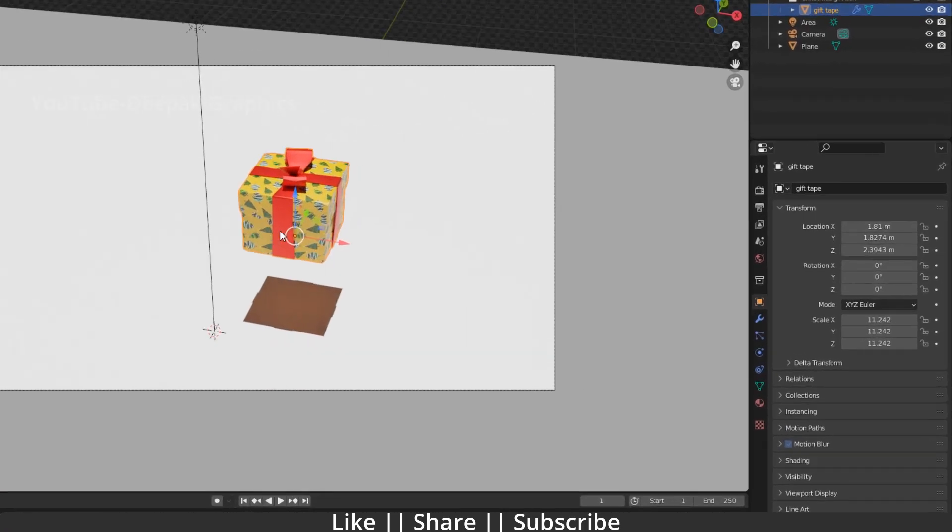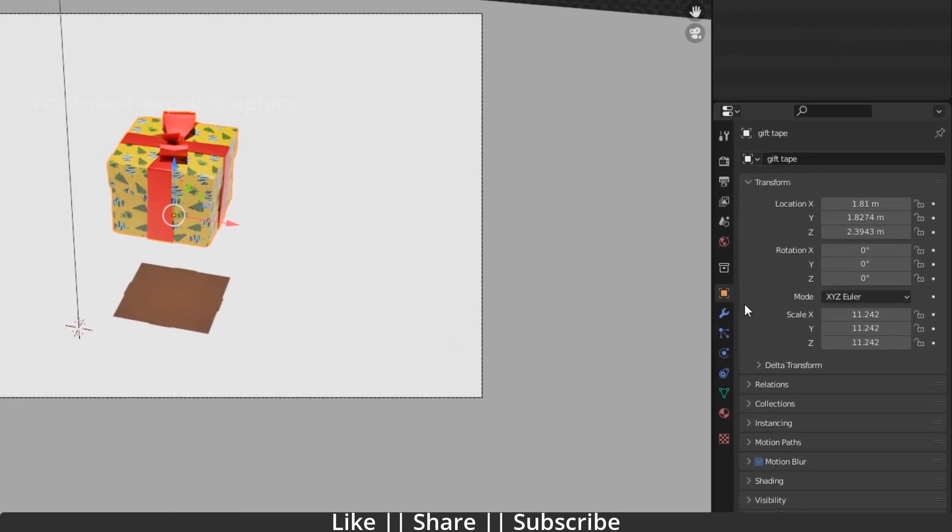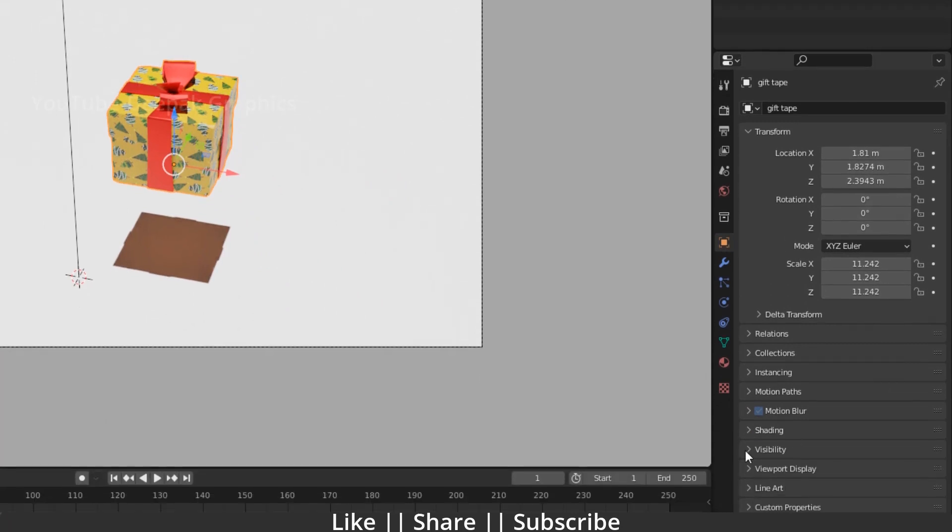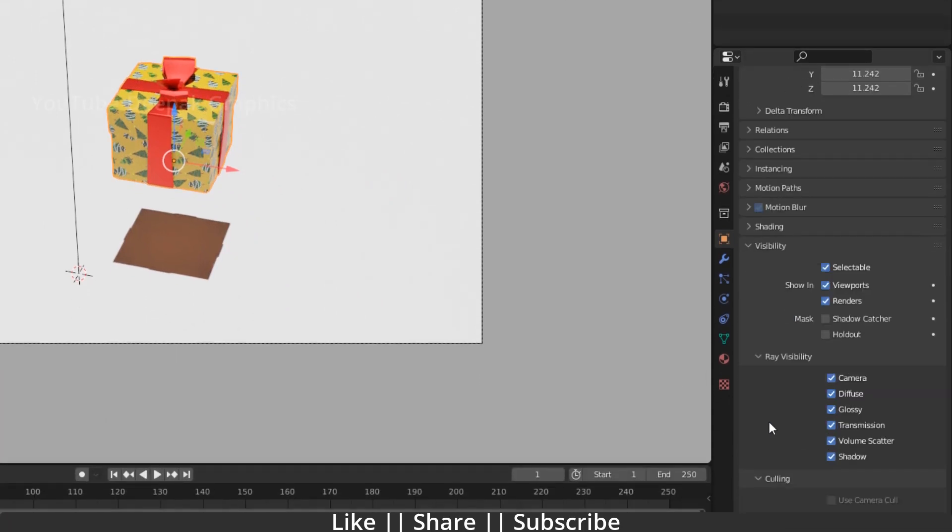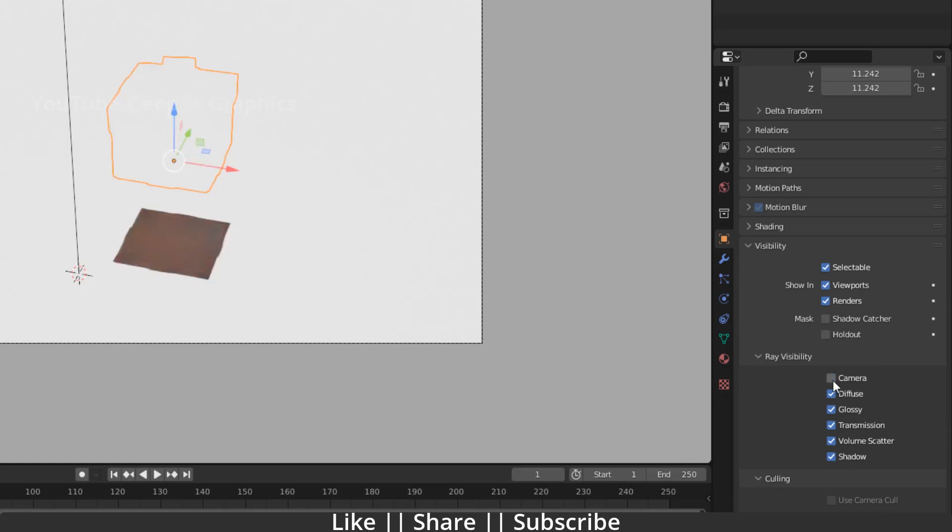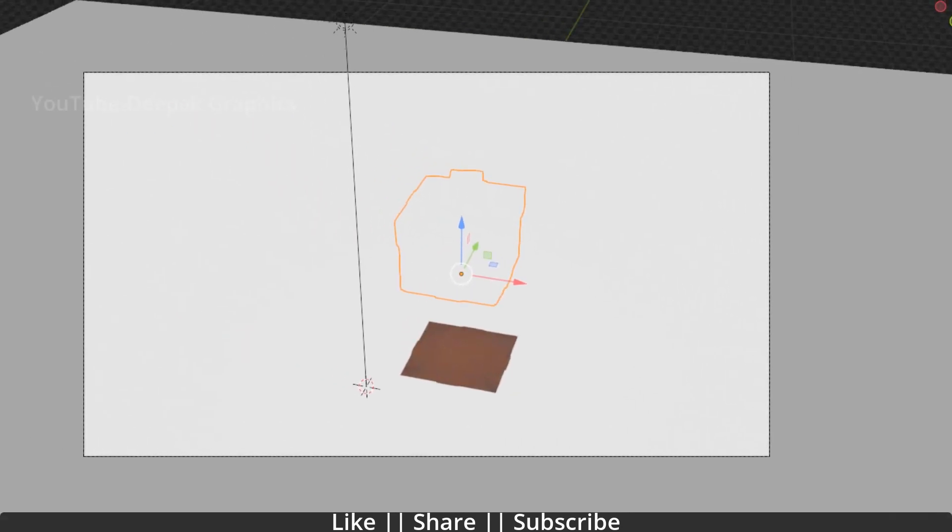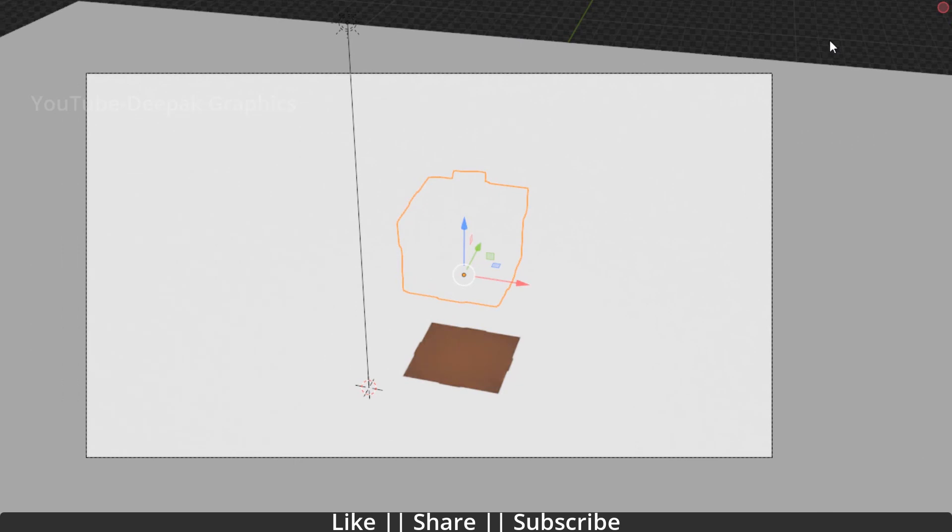What you have to do is select your object, go to your object properties, and here you will see the visibility tab. You have to just open this tab and under the ray visibility you will see the camera. If you just uncheck this camera, this is the magic basically.